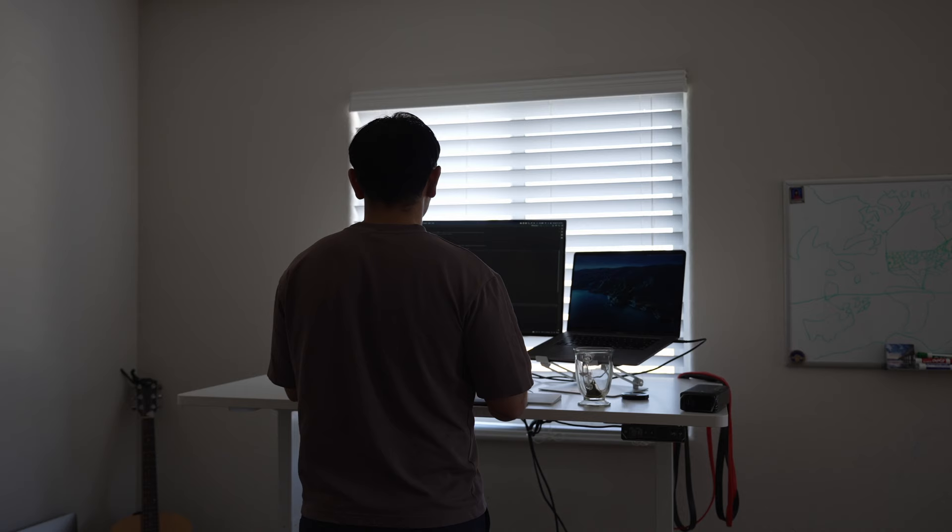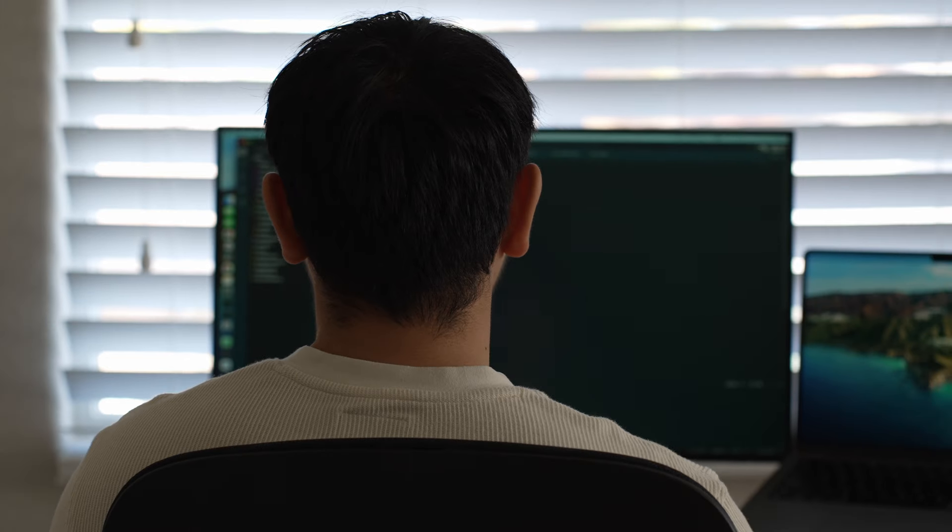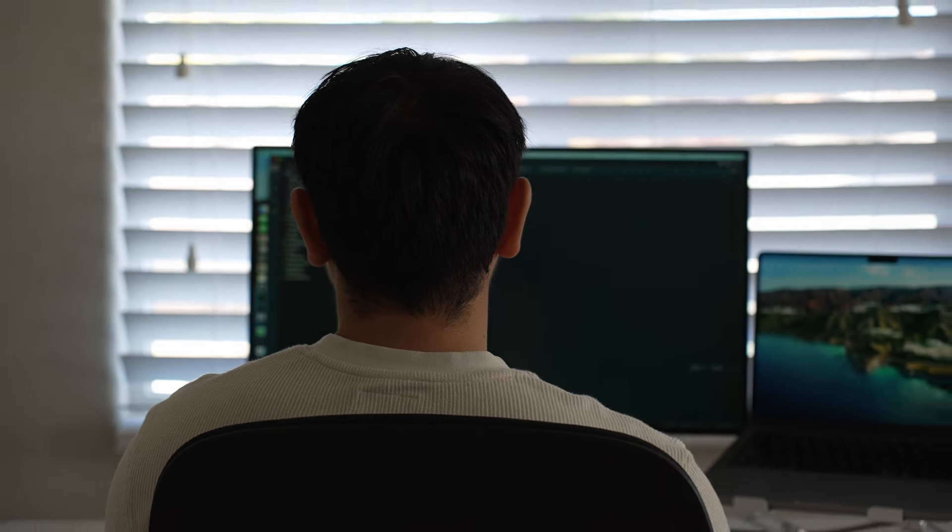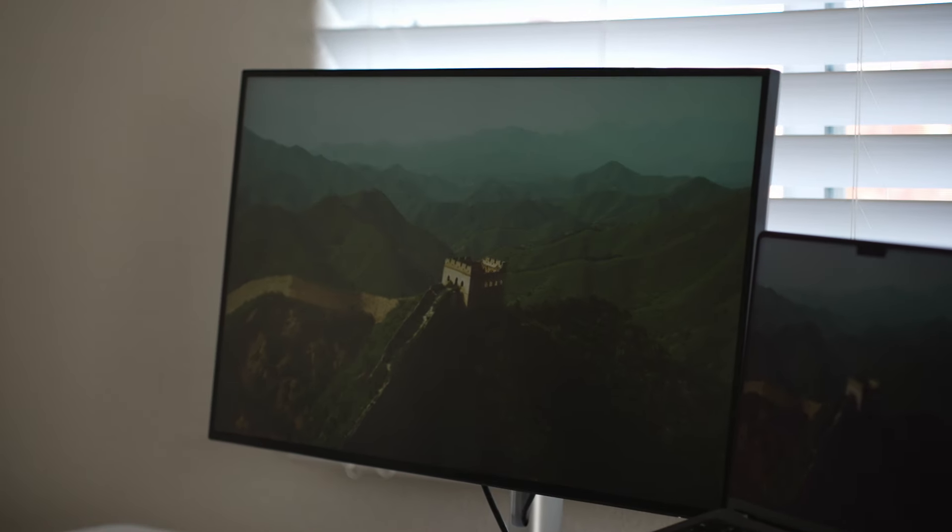I used to have a widescreen curved monitor, but I found that it had too much real estate for me, and I found myself turning my head just to look at the other end of the screen. And so for me, I found that the 27-inch screen was the sweet spot and worked best for me.